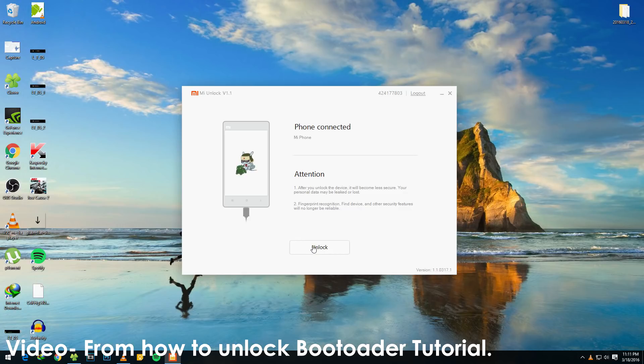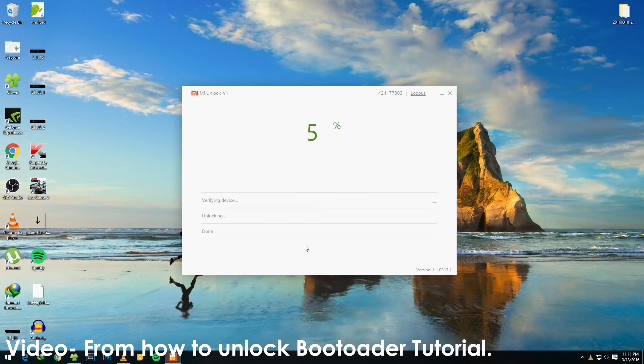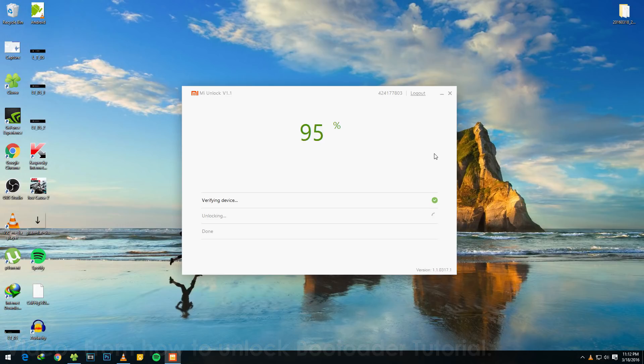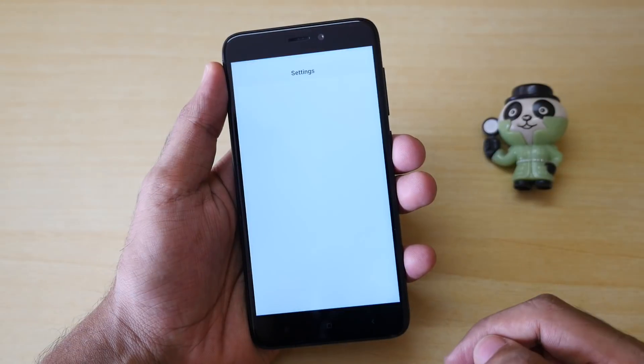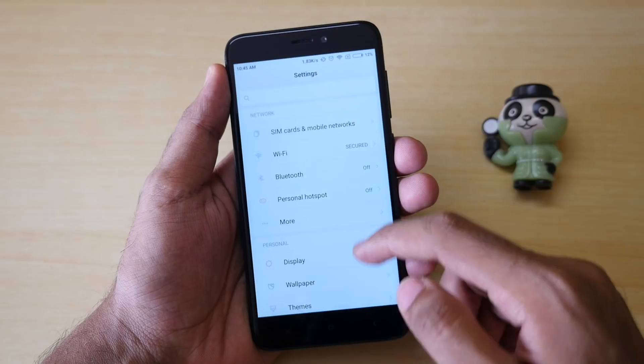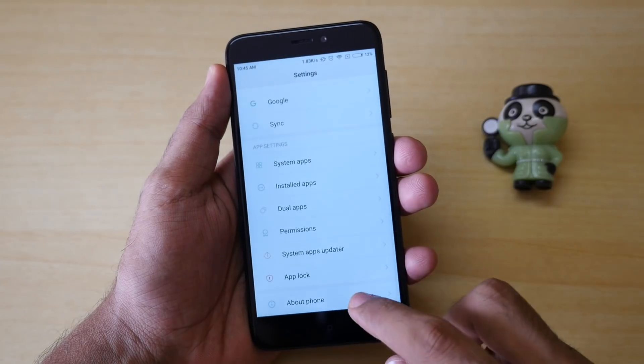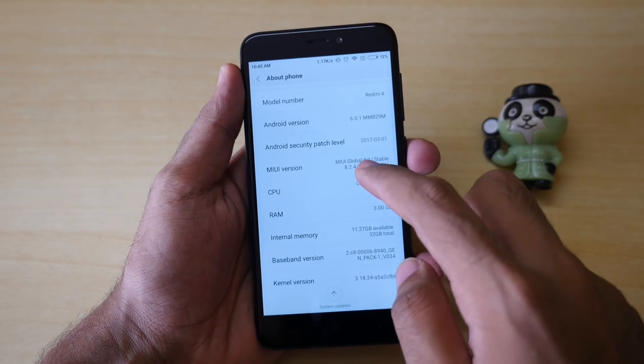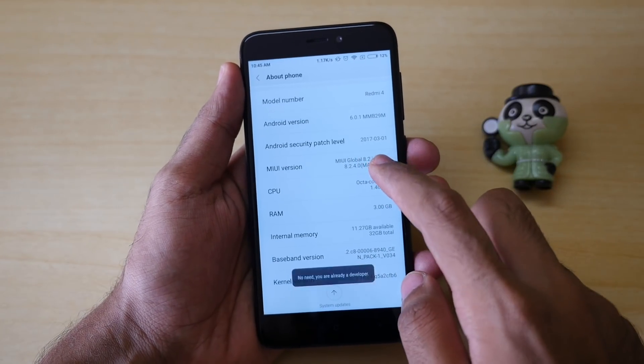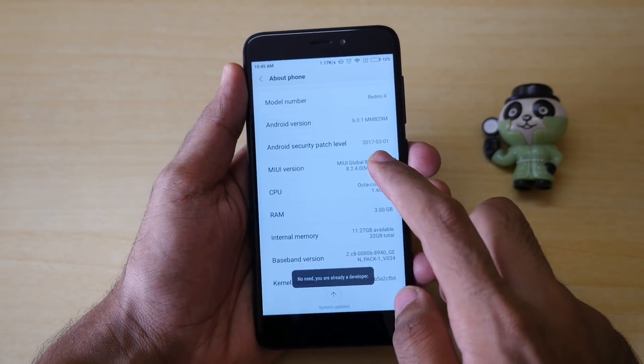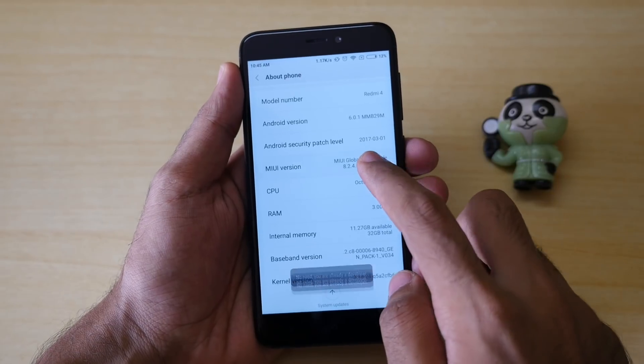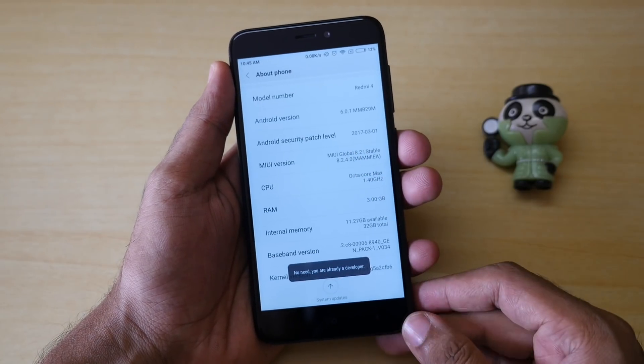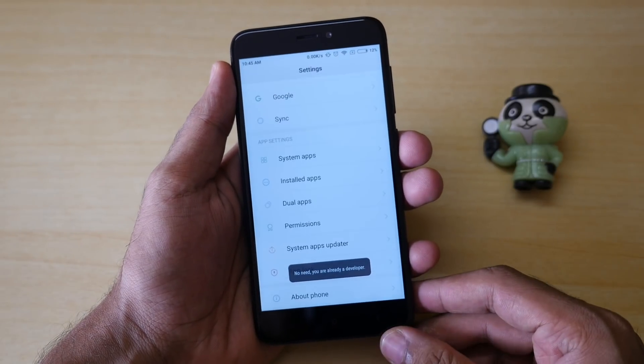Once that's done, we need to unlock the bootloader of the device and that's another huge process. I have already made a separate video on that. I'll give a link to that in the i button over here. So don't forget to watch that video first and unlock your bootloader. In order to make sure that the unlocking process completes successfully, go into settings, go into about phone and tap on MIUI version 7 times until you see something as you are already a developer.